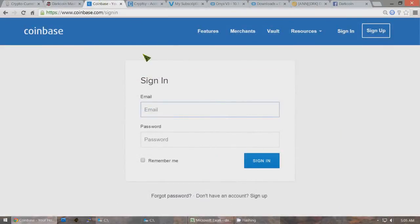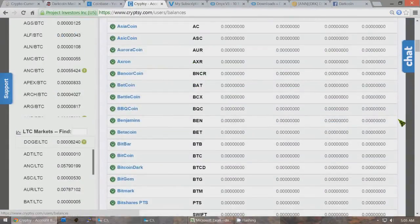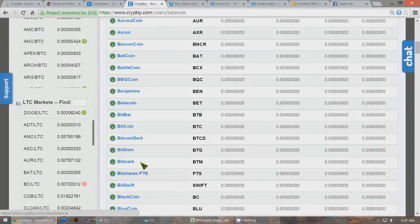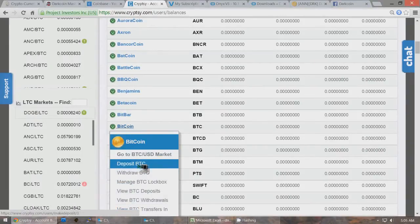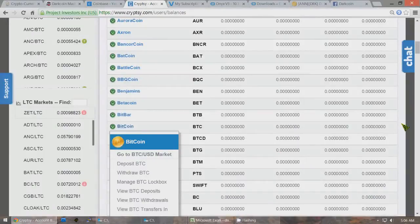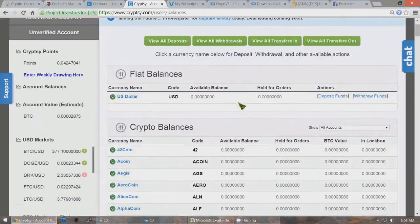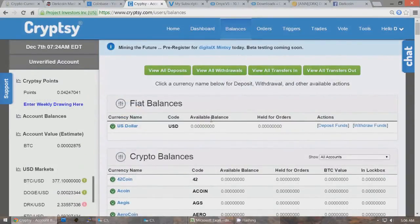Buy those Bitcoins on Coinbase, then create an account on Cryptsy if you don't have one already, or whatever other exchange you want — I like Cryptsy. Click on Balances, go down to Bitcoin, click Deposit BTC, and it'll give you a public key to send the coins to. From Coinbase, send the Bitcoins to that public key so the Bitcoins will be sent to Cryptsy. It'll take about an hour to get six confirmations. Once your available balance shows in Bitcoins, you'll be able to trade those Bitcoins for DarkCoins.